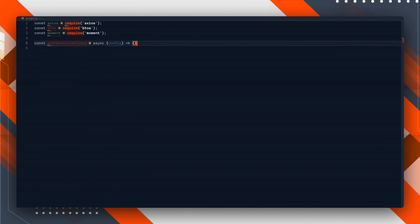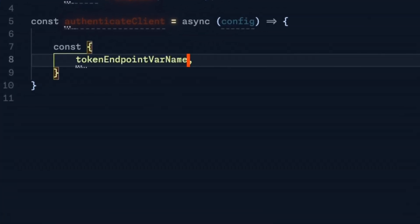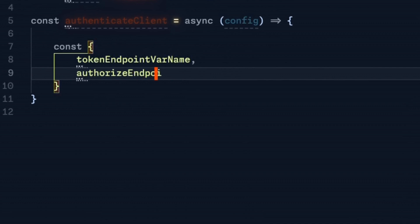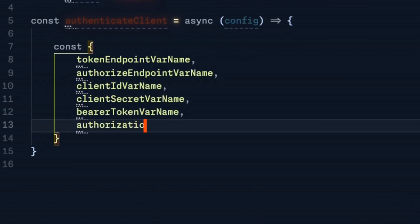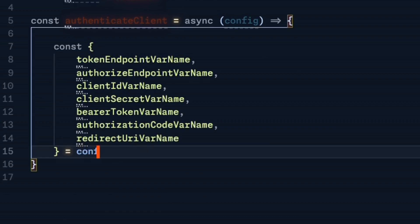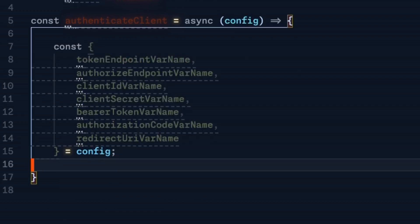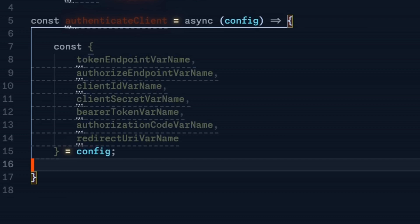Let's call it simply authenticateClient. Let's define the variables we're expecting in the configuration. We have quite a few more variables this time. We have the token endpoint variable name where we do the token exchange. We've got the authorize endpoint variable name for creating the error message and opening that in the browser. Then we've got the client ID and client secret as we had last time, same with the bearer token, and two more variables: the authorization code that the user can easily enter, and the redirect URI.